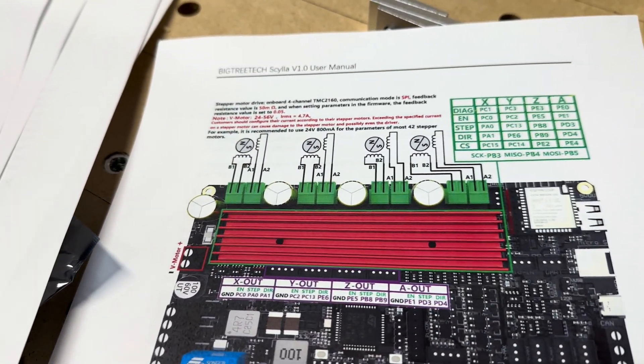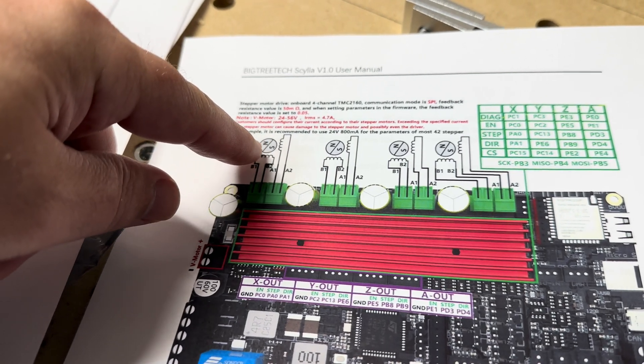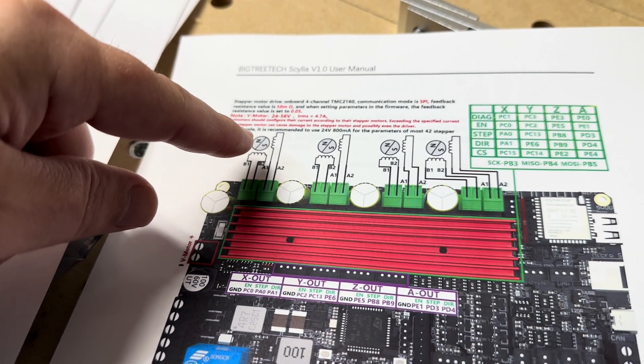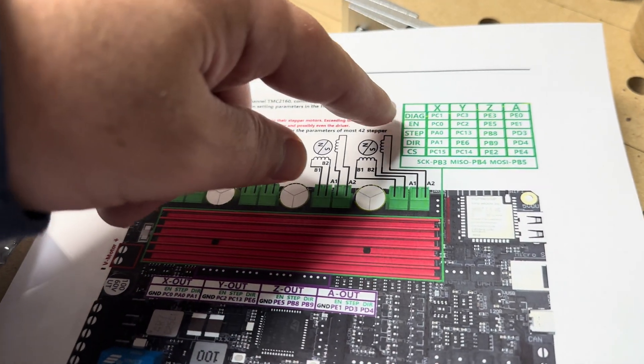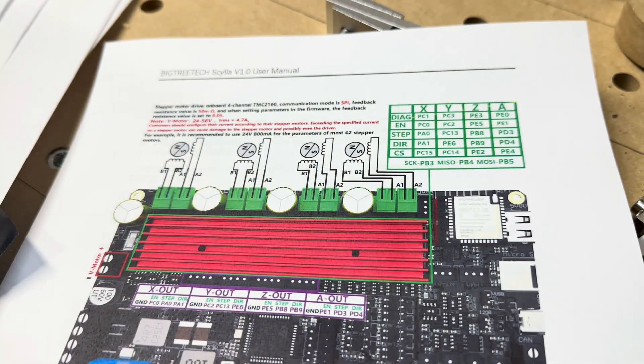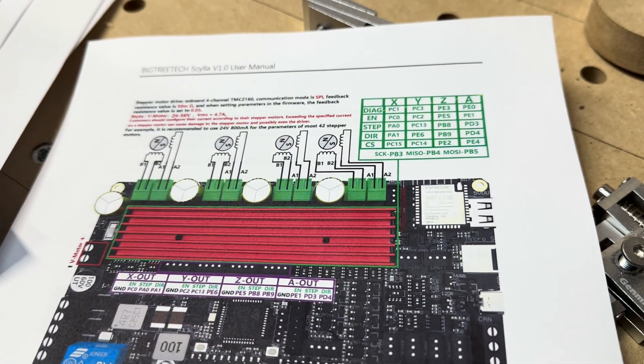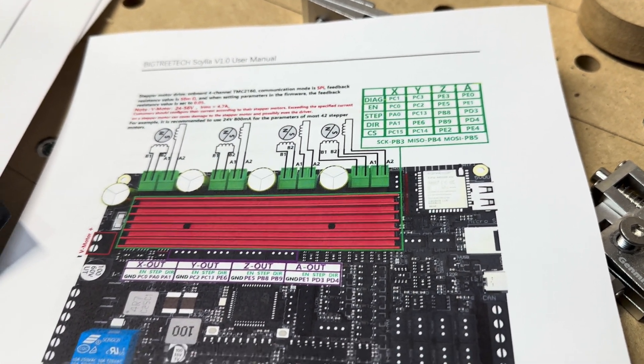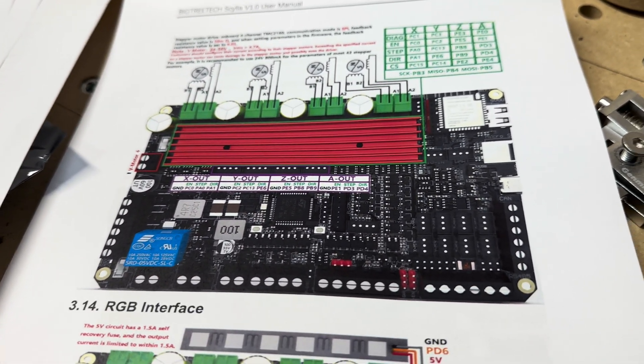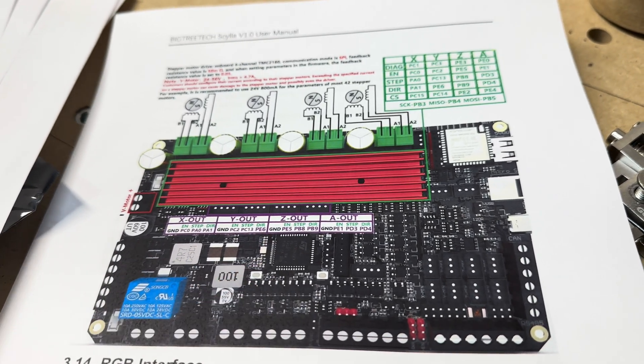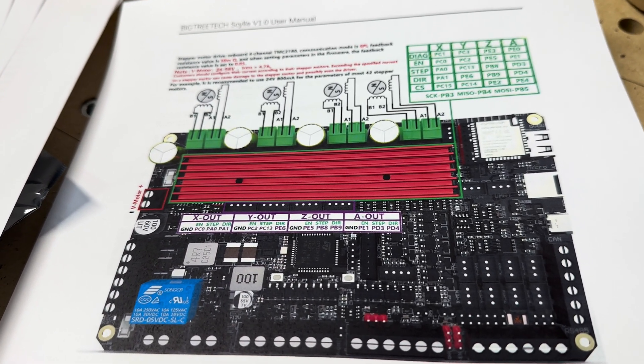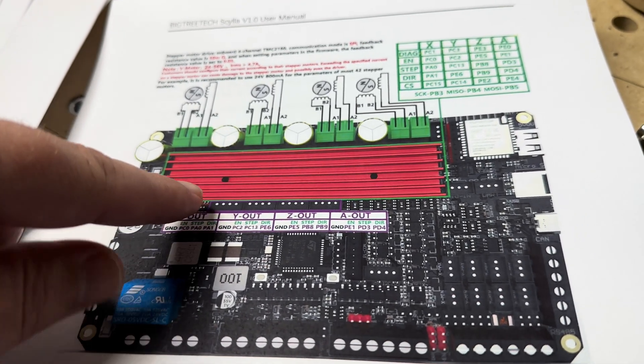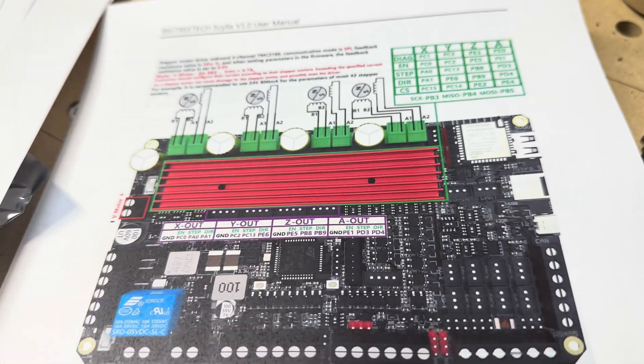These are the motor connections. So again, two-phase stepper motors. This is just giving you the pinout for what pins and ports are used on this processor here, the H7 processor. And again, you have access to all these enables, step, and direction pins.